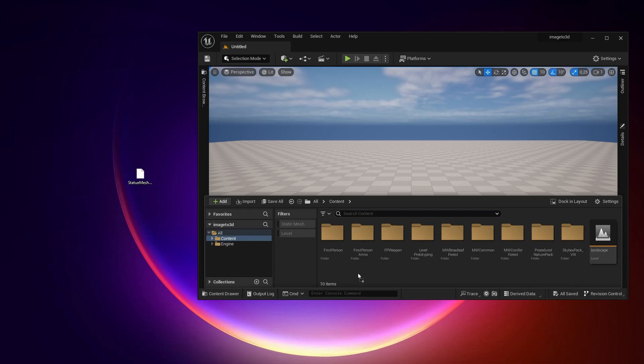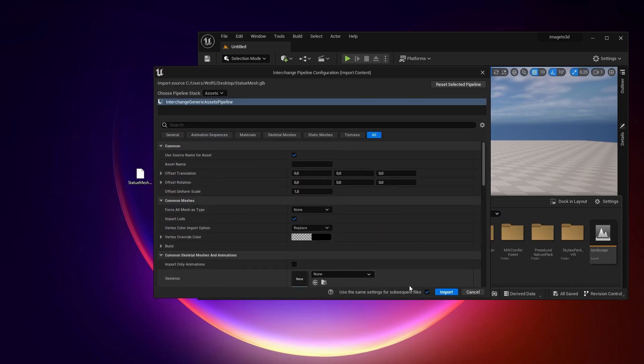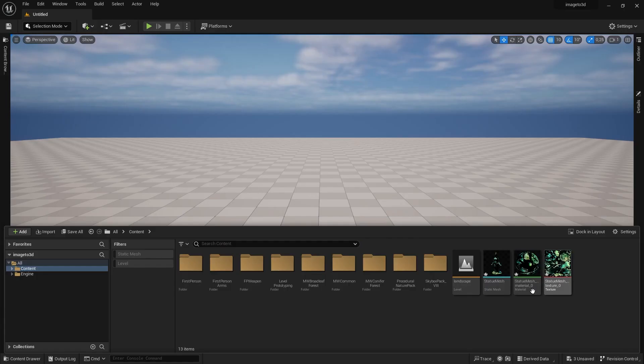Then drag the mesh into the content folder in Unreal Engine 5. And that's done. You have your 3D model right here.